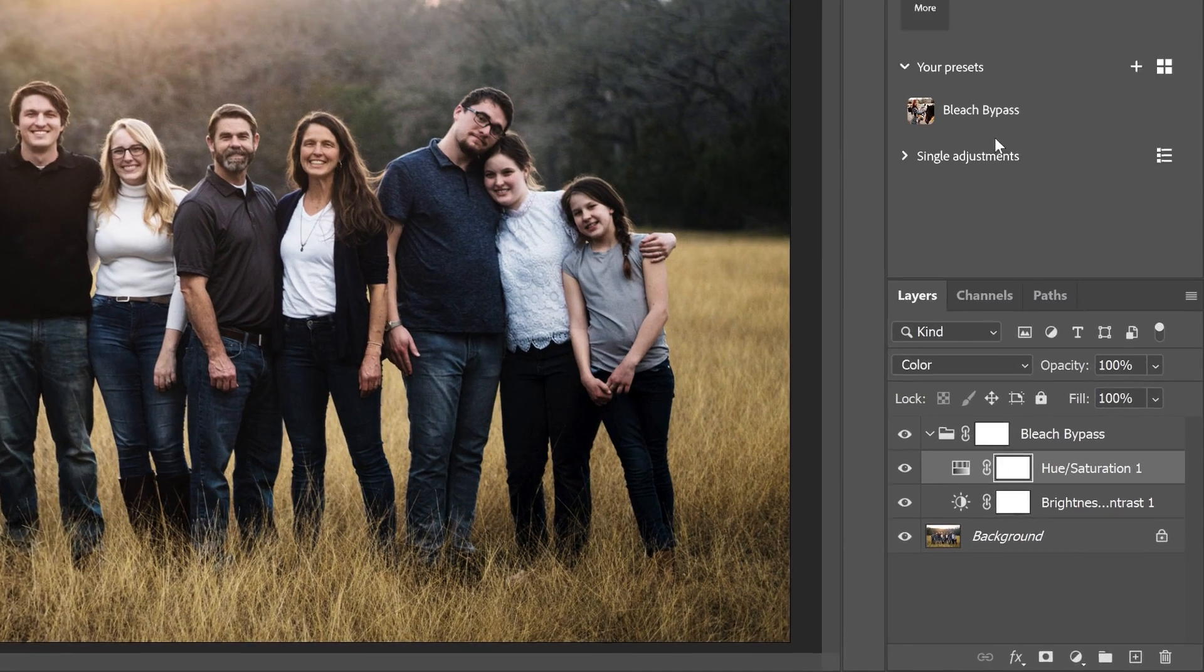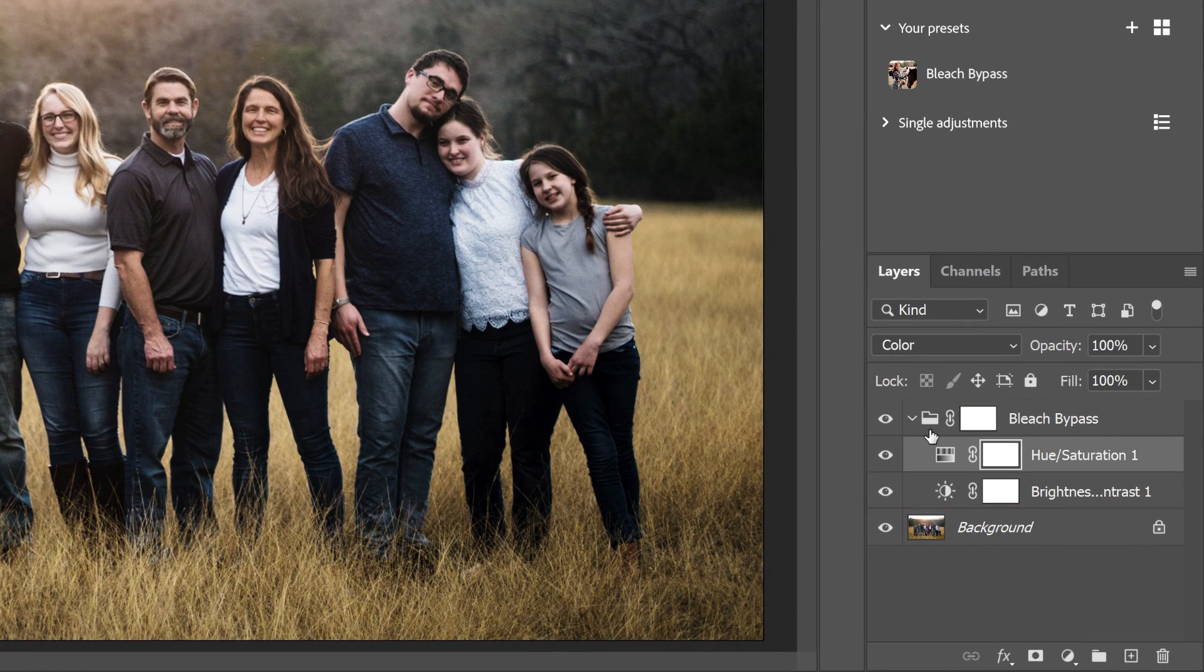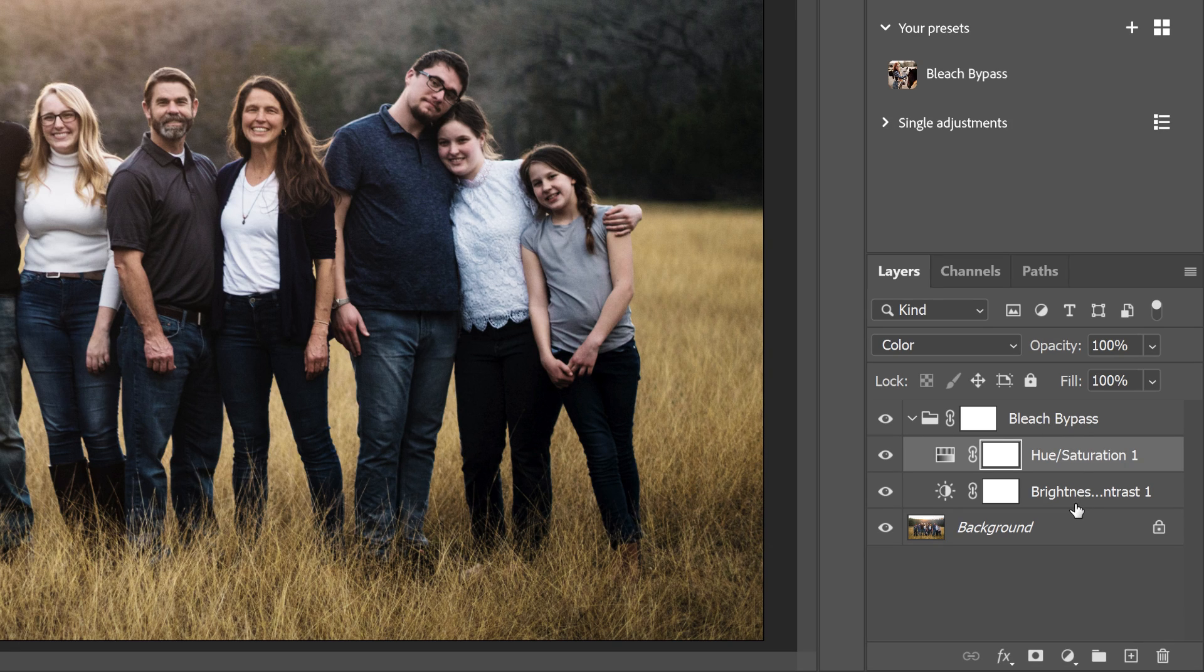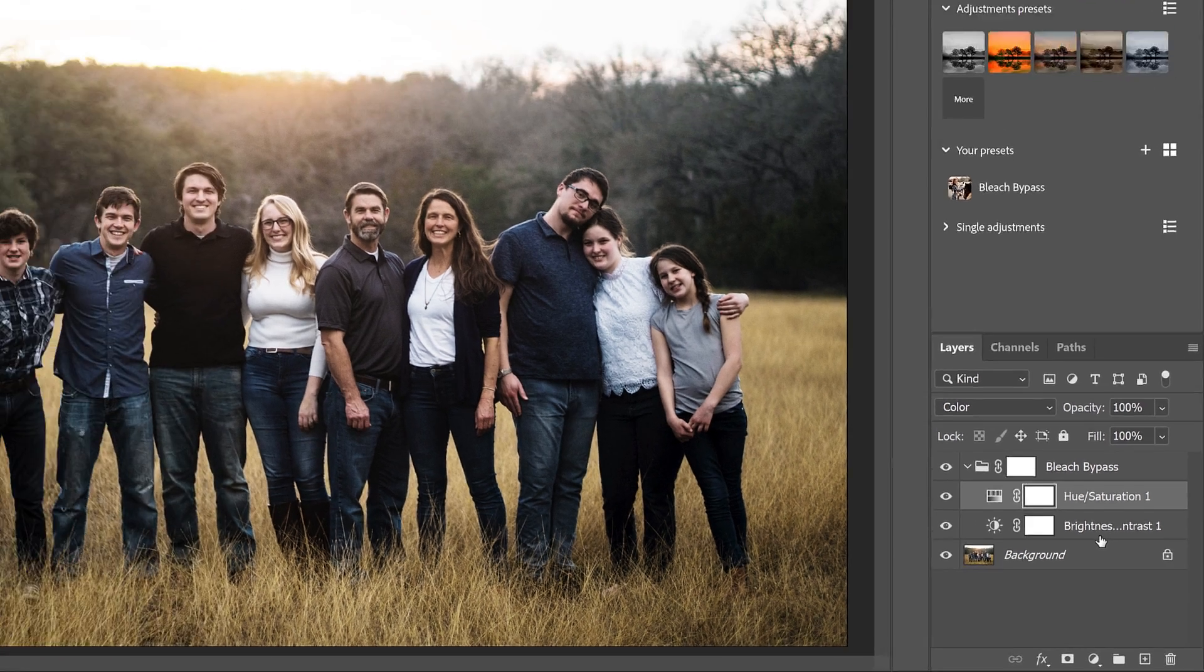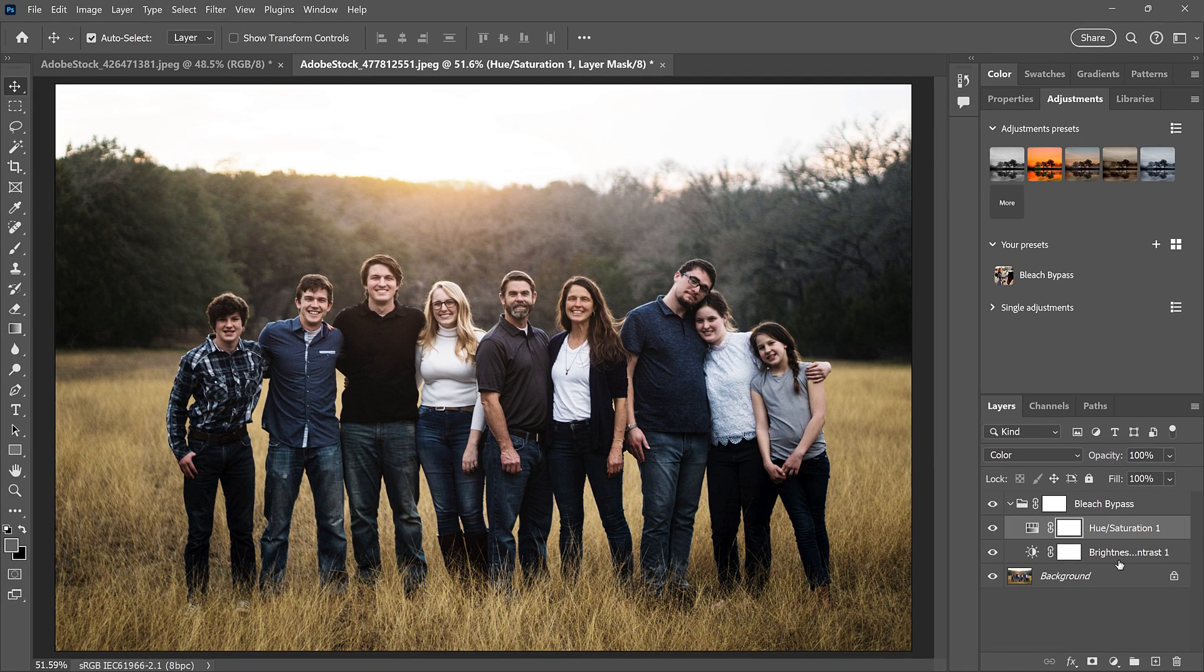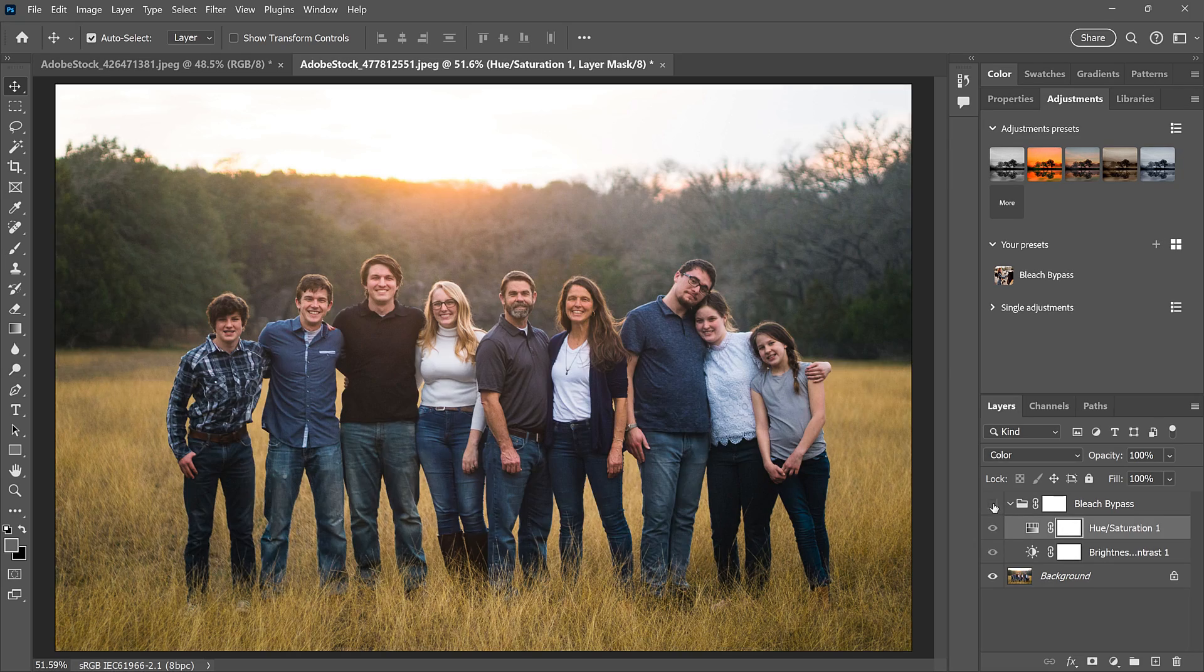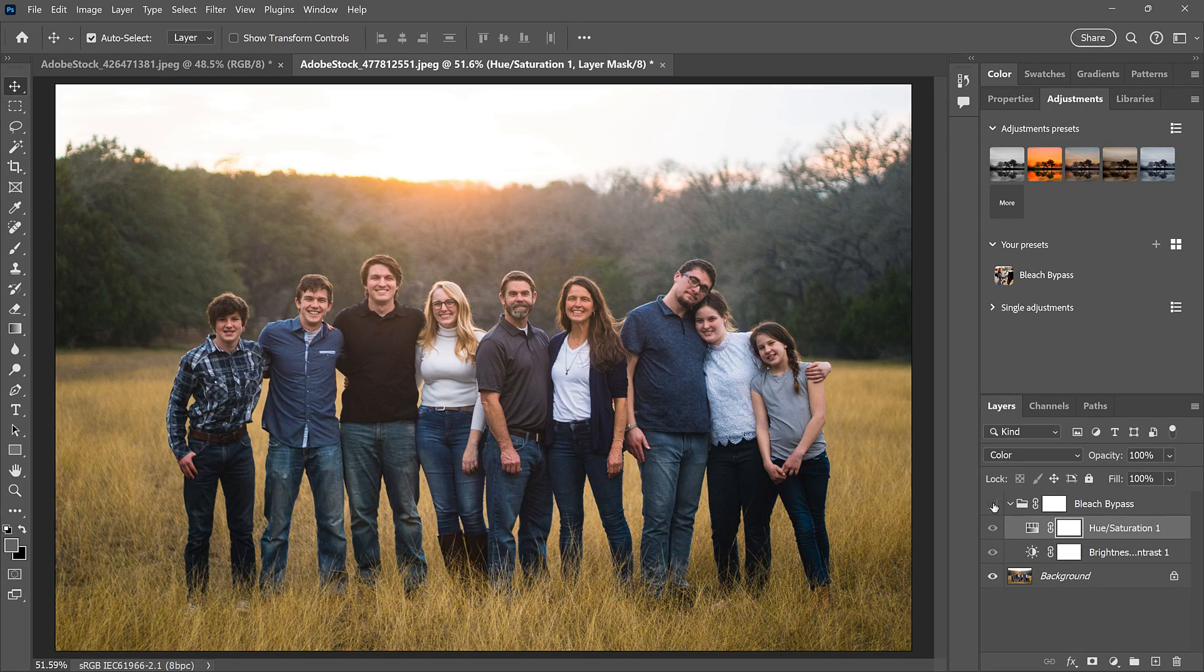In the Layers panel, notice that the preset was added as a layer group, with the preset's name as the name of the group. And inside the group are the adjustment layers, along with your custom settings. So by saving them as a preset, I was able to quickly apply the same effect without needing to create it from scratch.